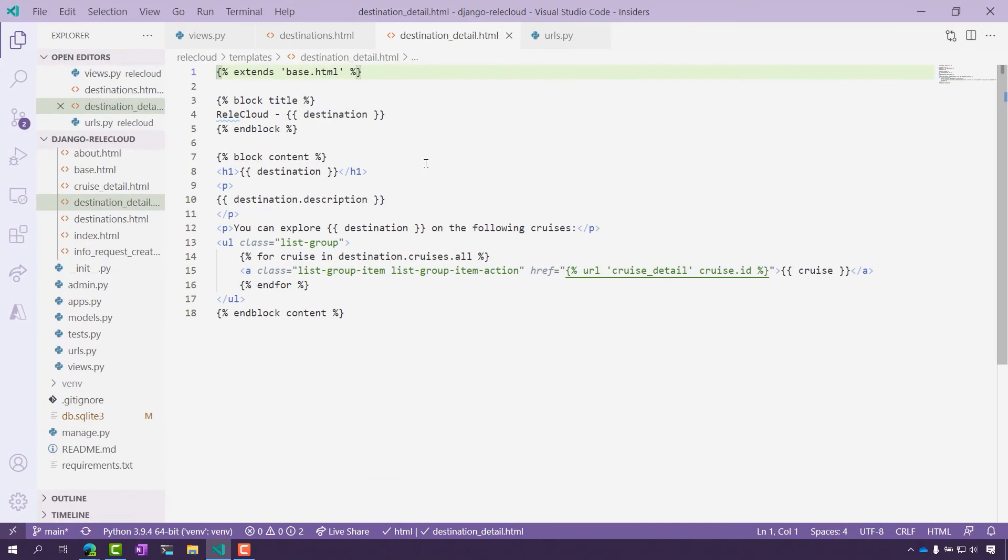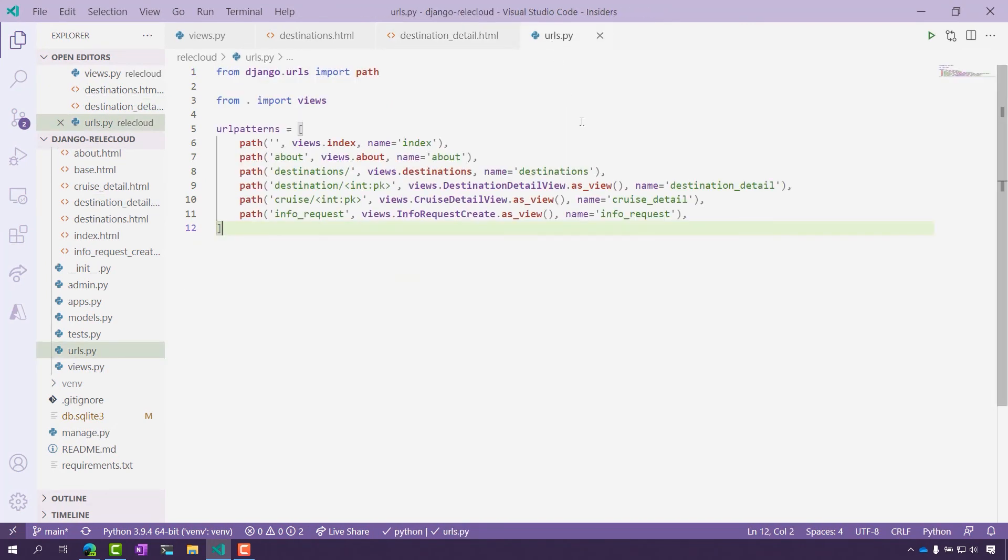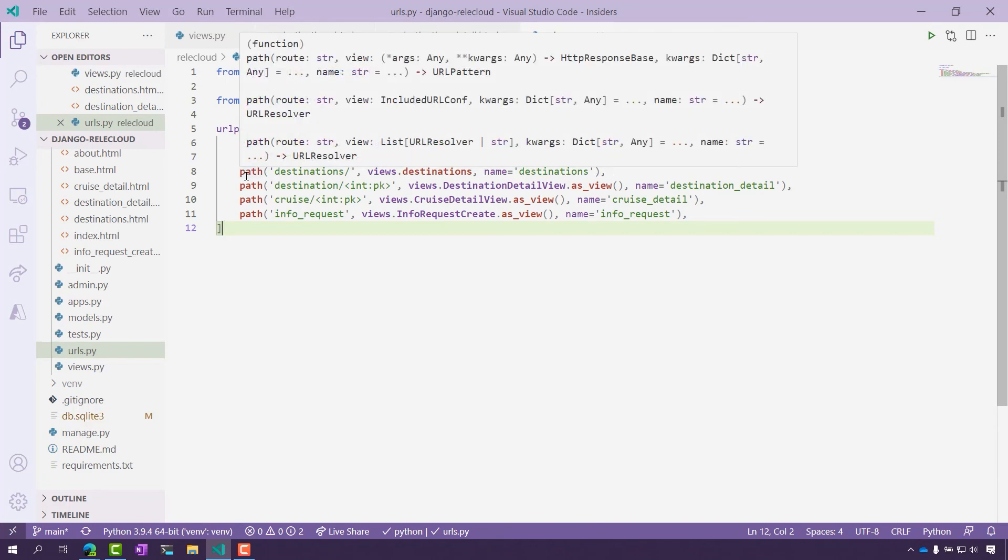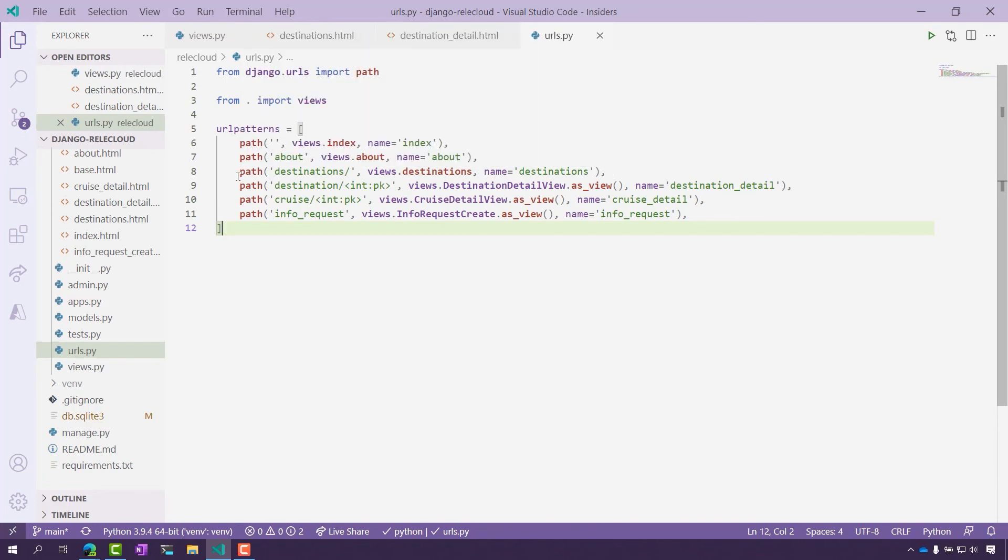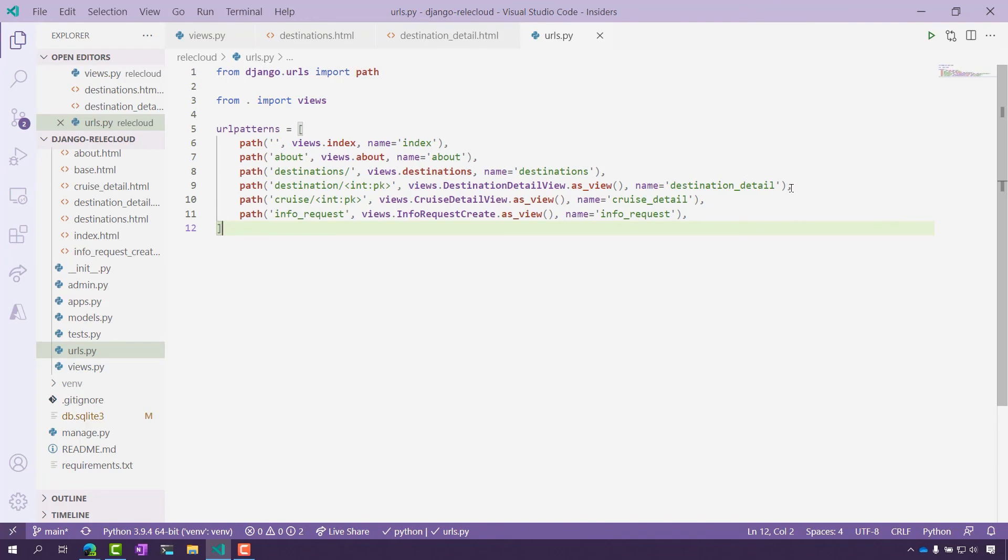Now the final piece to be able to see these pages in your project is to remember to register them as URLs here. Here on line eight, I have registered destinations for my list view. Then on line nine, I have added the destination detail view to be able to take the primary key or the ID of the destination to show it on the page.